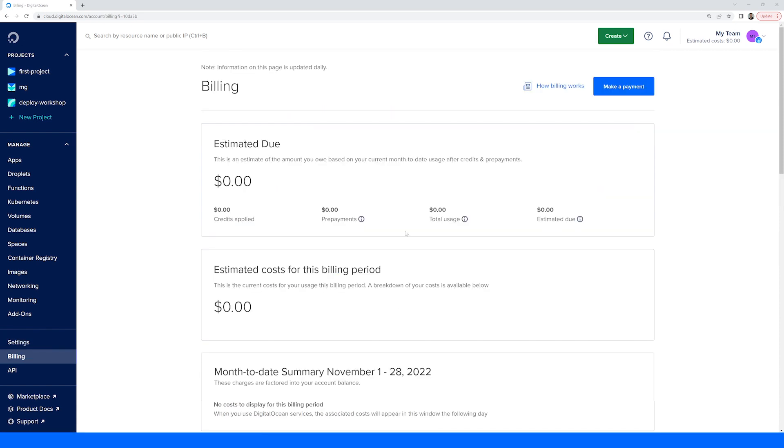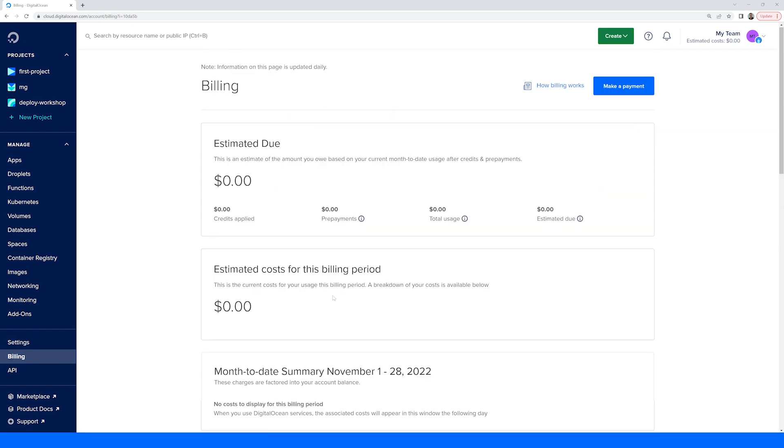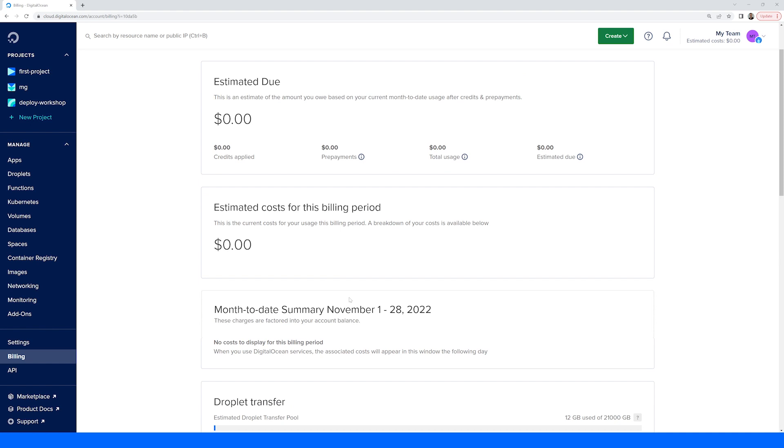The billing section will give you an overview of your estimated bill, billing history, and other billing-related information.